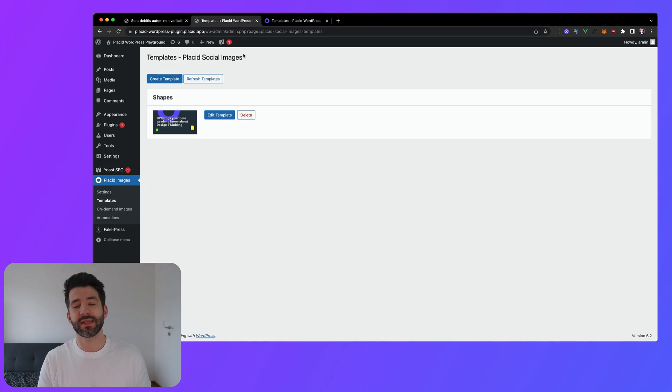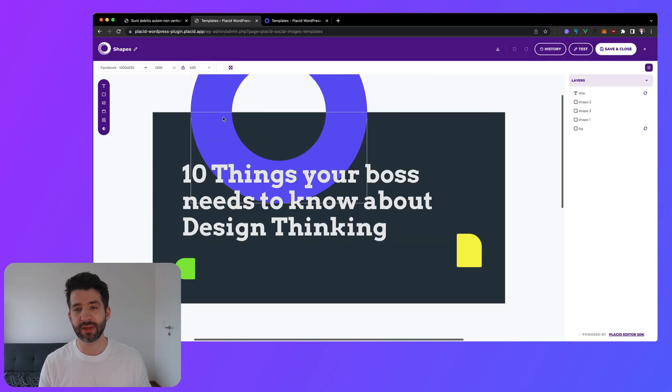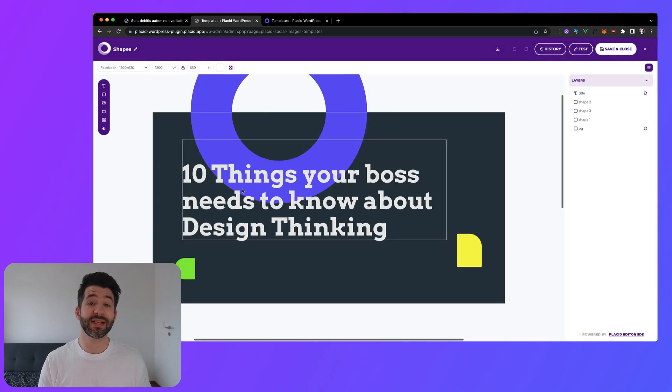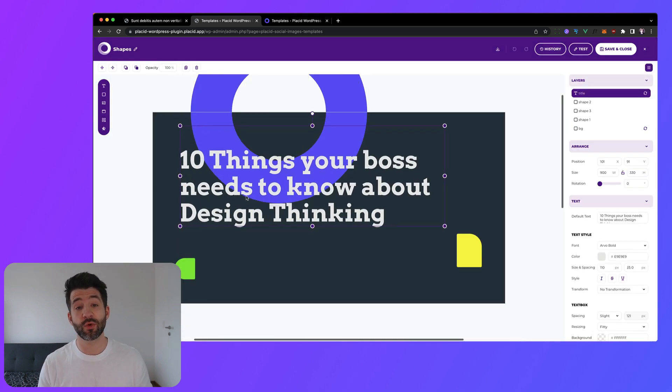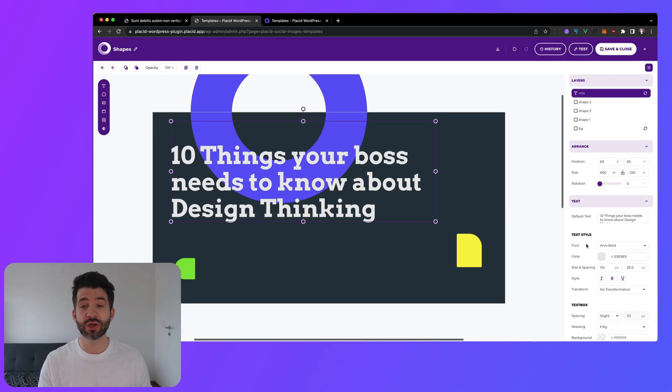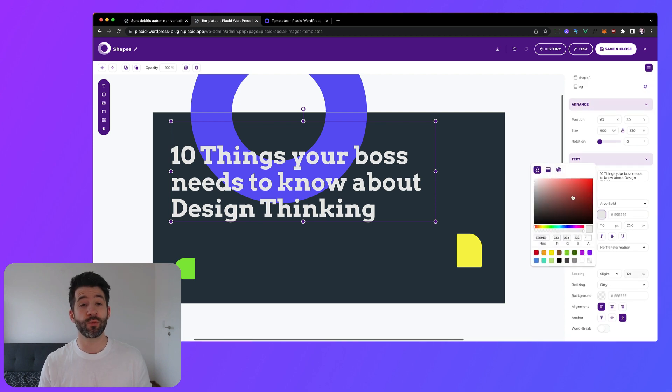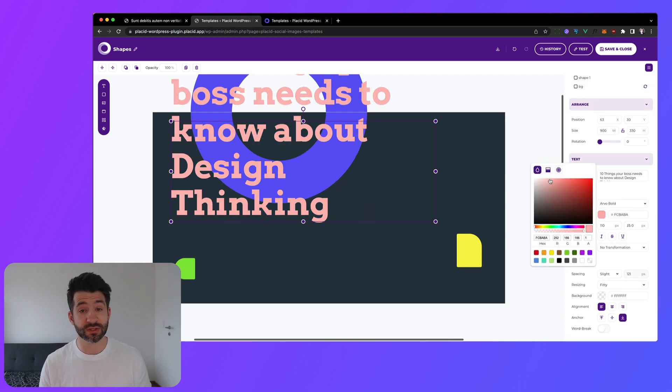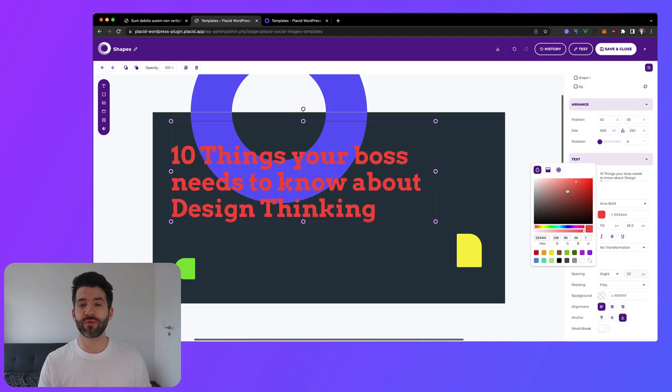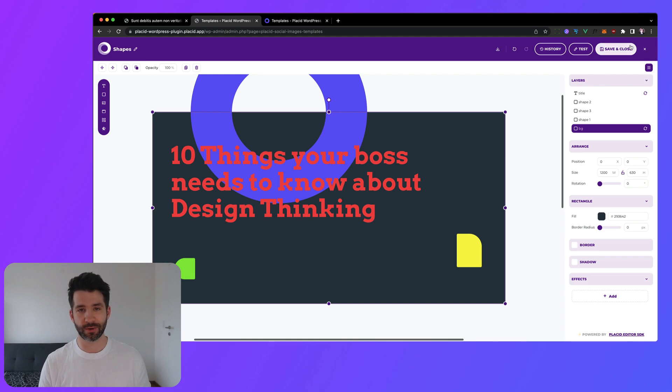Placid and WordPress make a great team. With our WordPress plugin you can easily fill your Placid templates with data straight from your postings. For example, you can automatically create your Open Graph share images to improve your click-through rates without adding any additional work.